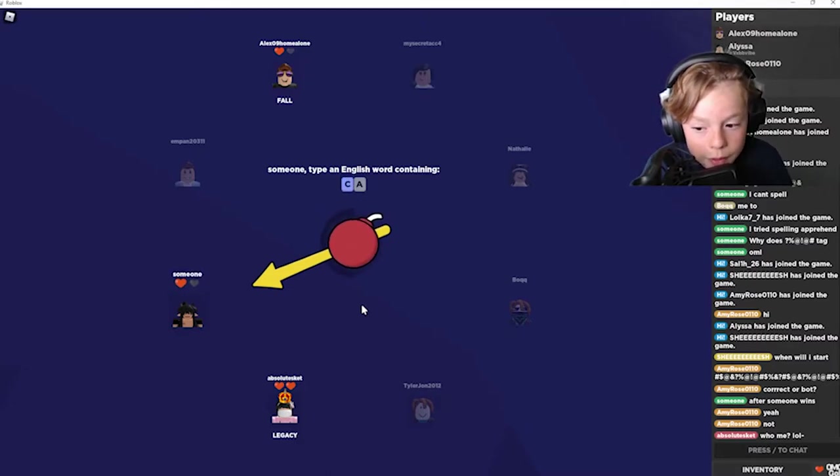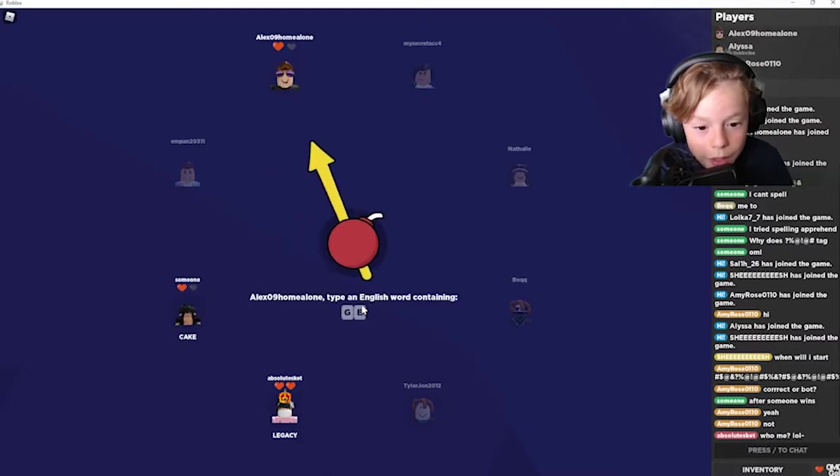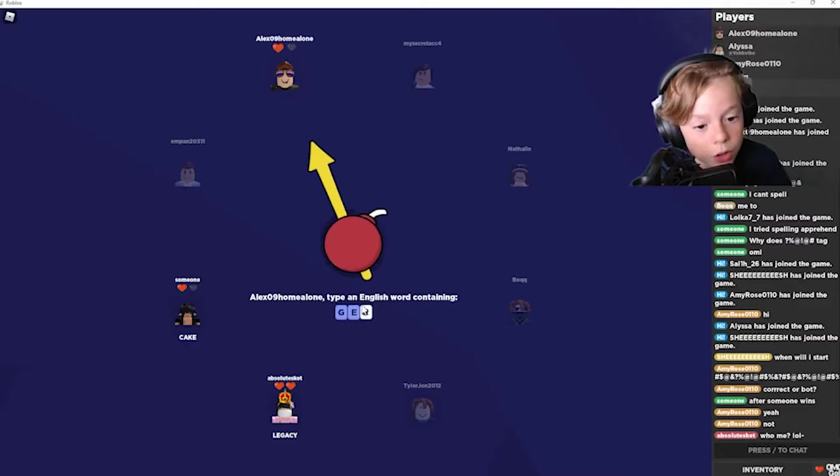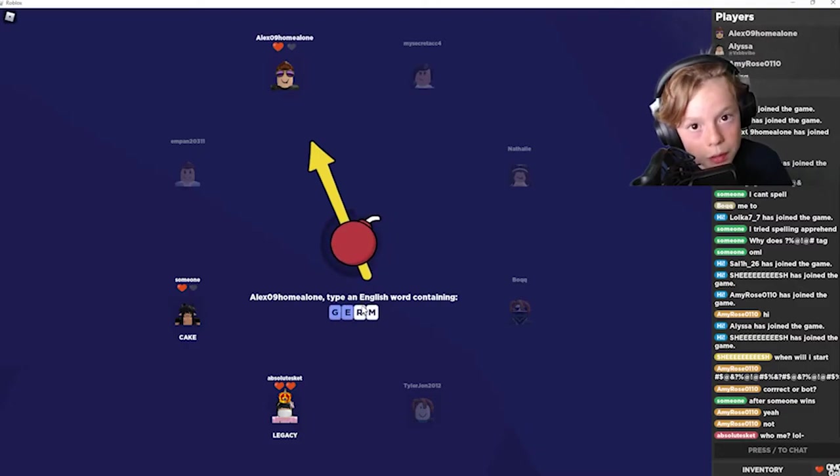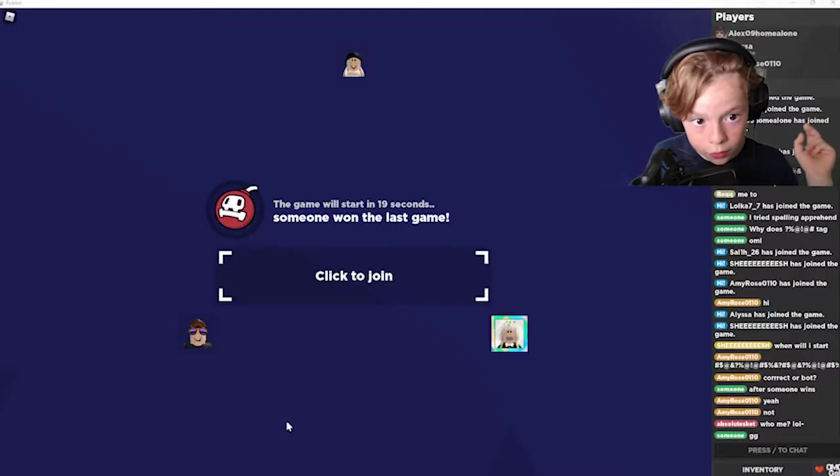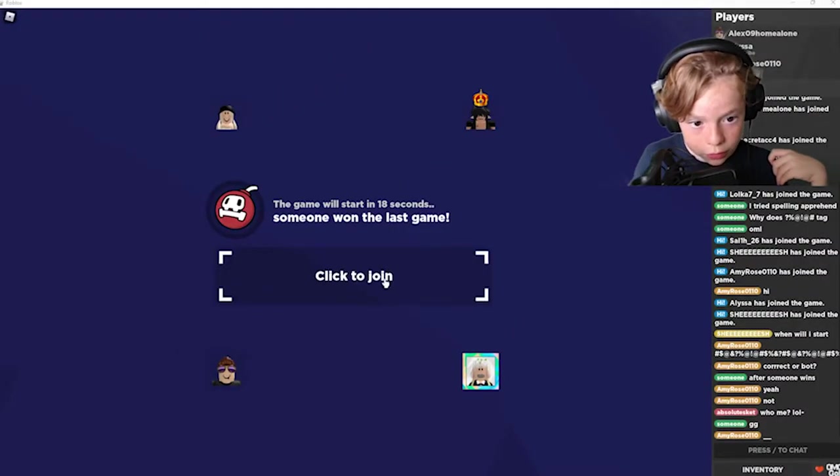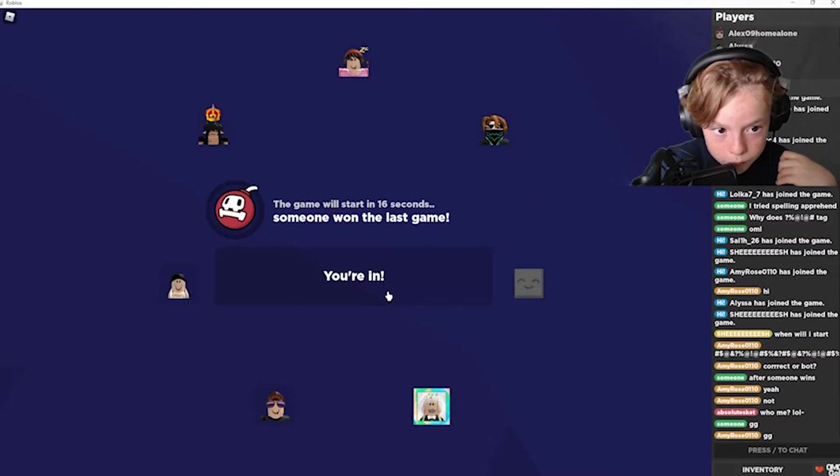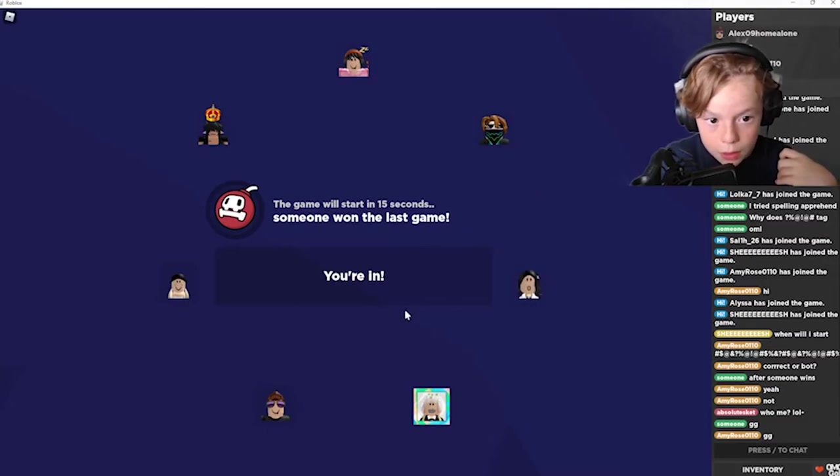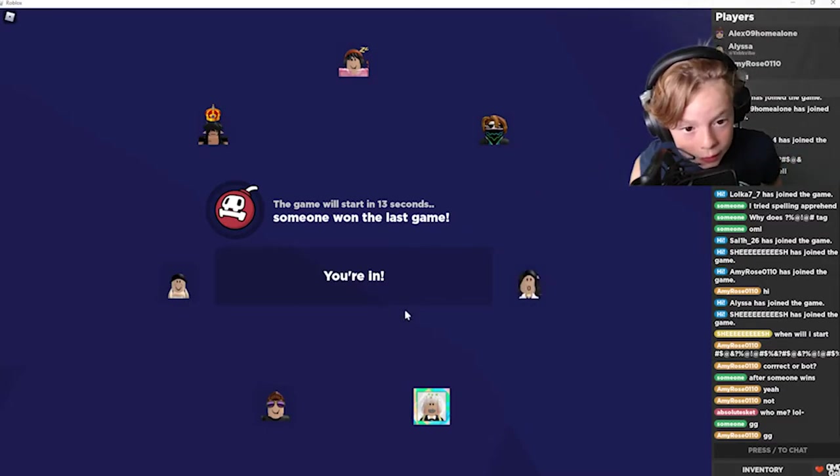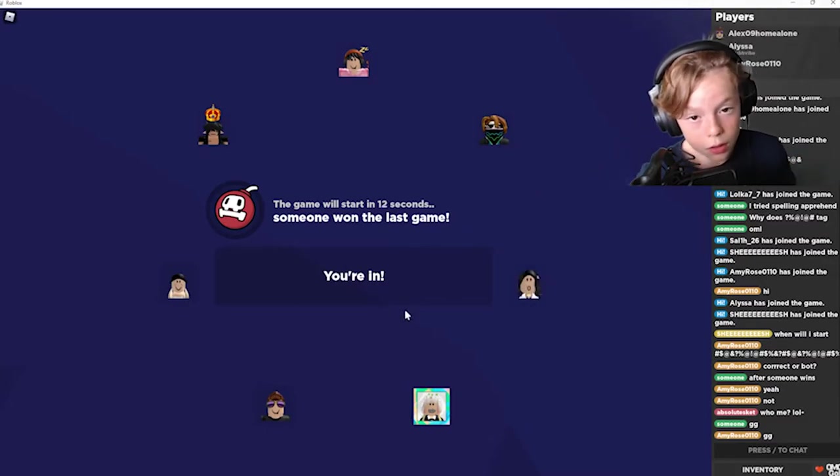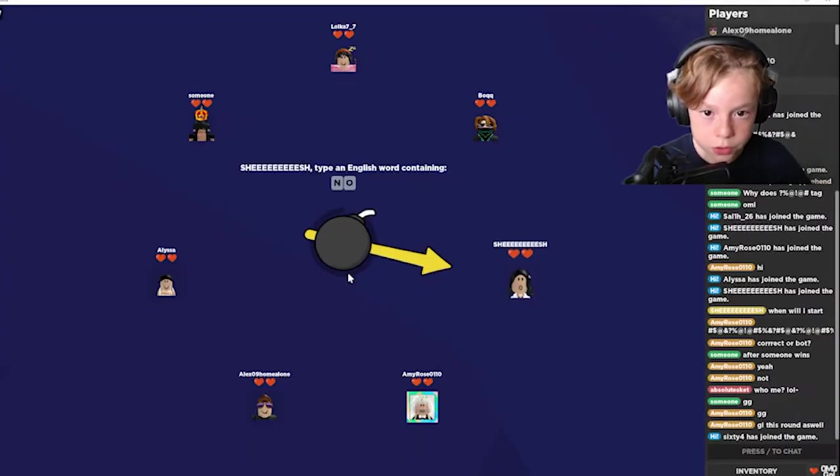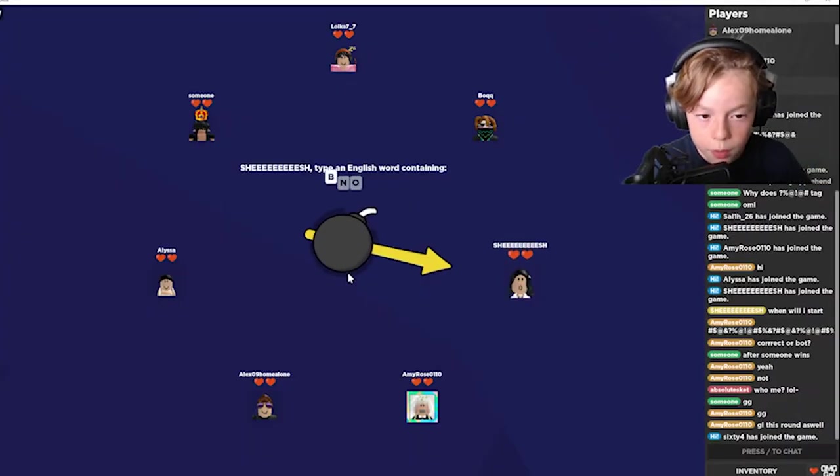Well I almost won but I'll cut back to you guys when a new round starts. One eternity later. Okay guys, the new rounds have started. I'm gonna click to join. It's gonna start in 15 seconds. I'll cut back to you guys when it starts. Okay guys, the game has started.